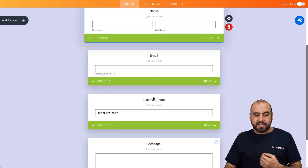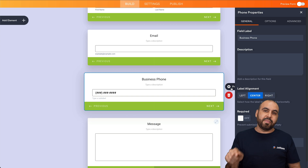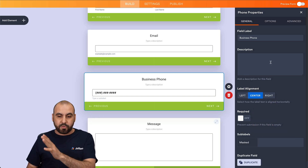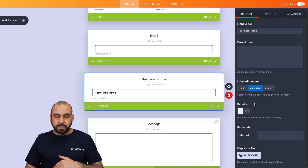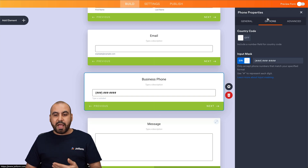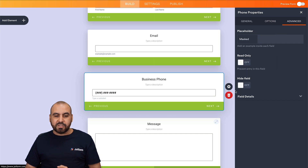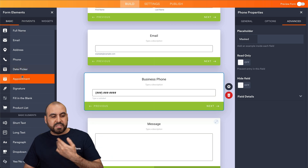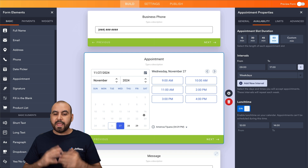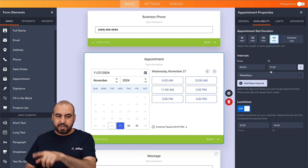Let's say that we want to customize here — this is the business phone. I can go into properties and customize this specific element with the properties on the right. I've got the general properties, field label descriptions, and a whole lot of options available, like making it required, options for country code, a mask, and advanced options. There are also more elements on the left. For example, if I want to bring in an appointment, I can add it in here and we have an appointment system, with settings for that element on the right.